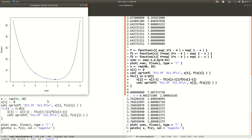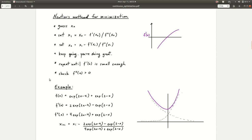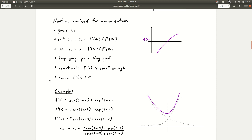That is Newton's method for minimization when you're trying to minimize a function of a single variable.